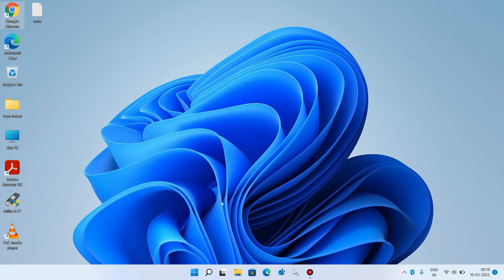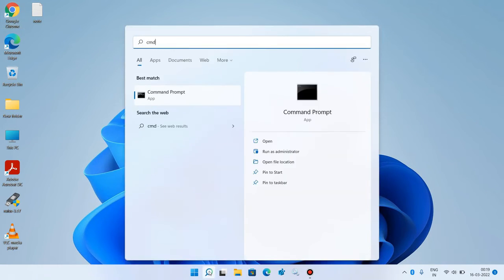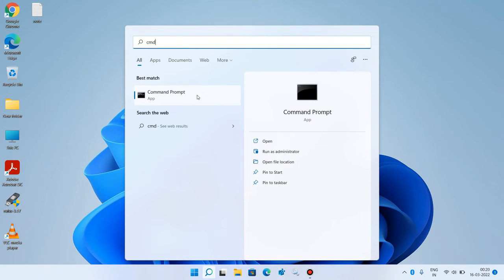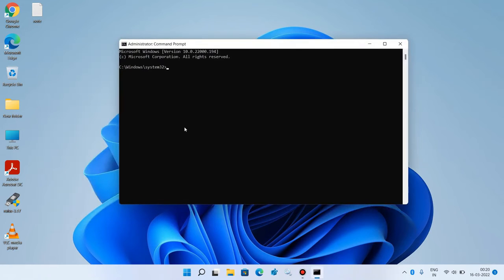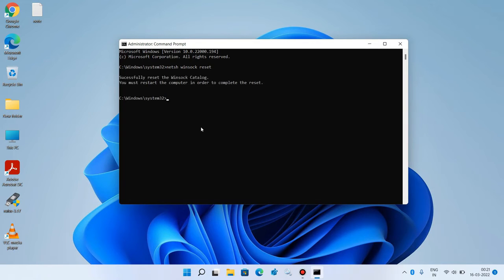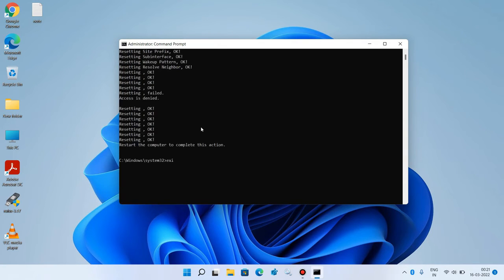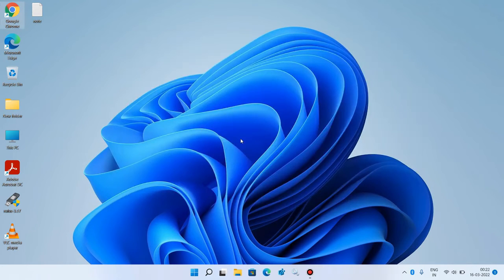Method number six: go to the search bar and type CMD. Right-click on the search result 'Command Prompt' and click 'Run as administrator,' then click yes. Execute the following commands — they will also be in the video description. First: netsh winsock reset, then hit enter. Next: netsh int ip reset resetlog.txt, then hit enter. Type exit and hit enter. Restart your system and check whether your issue is resolved. This was method number six.